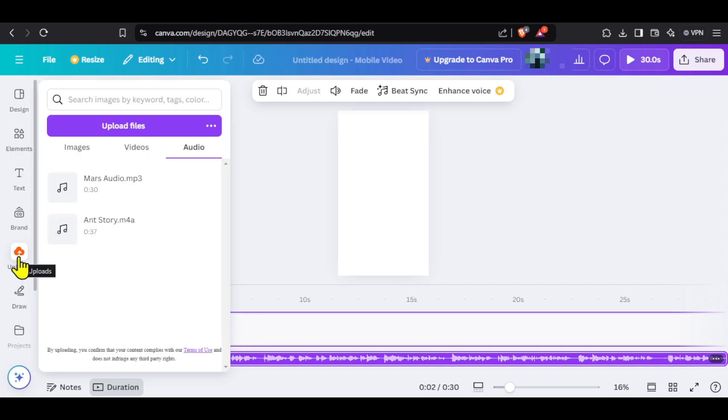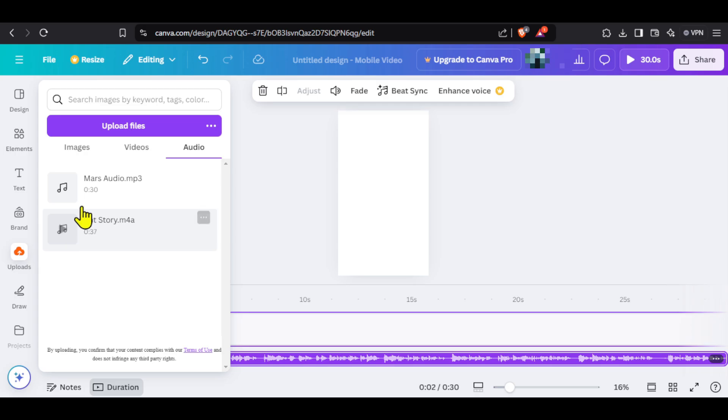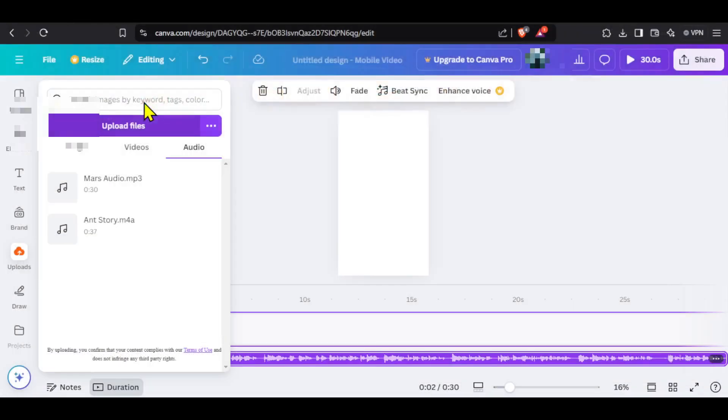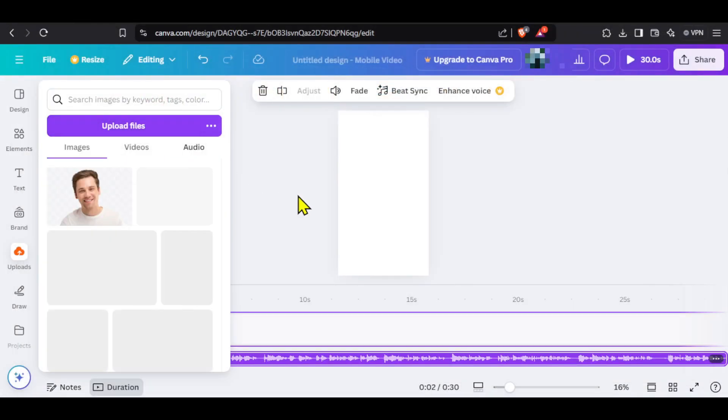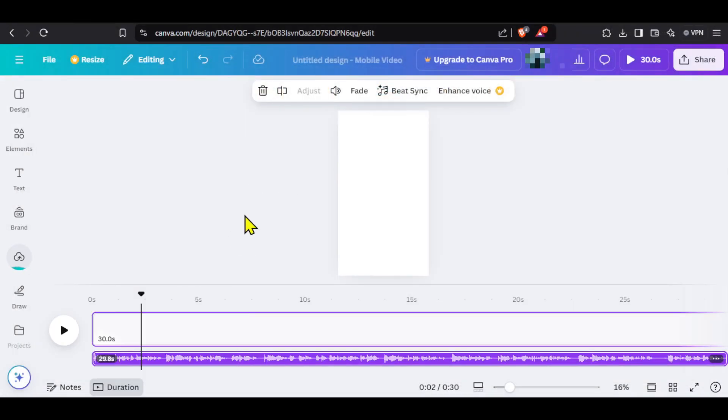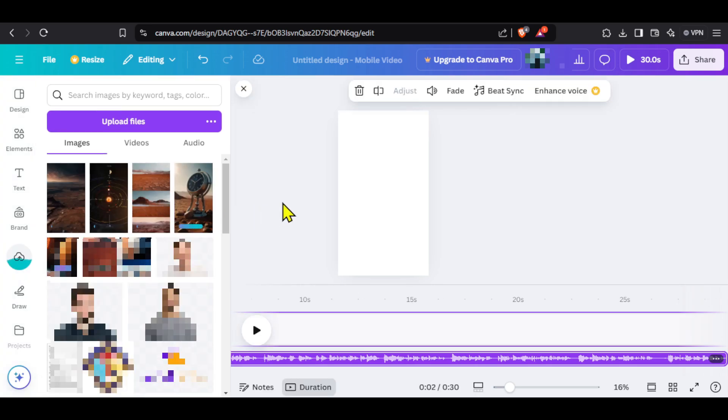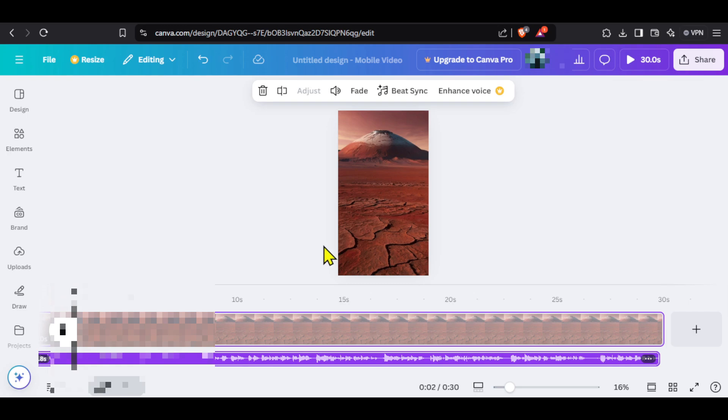To add images, click on uploads, click on upload files and select all the images. You can see that our images are being uploaded. After they get uploaded, we will add relevant images to the relevant parts. I will drag the first image and place it.